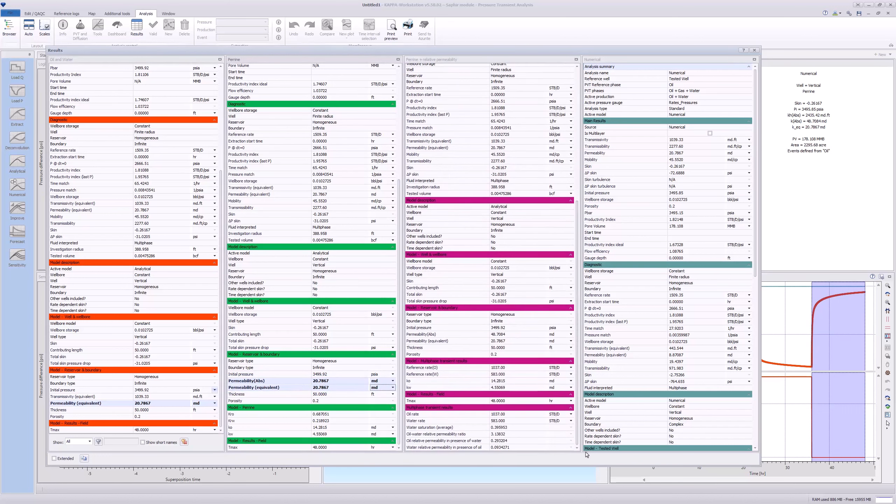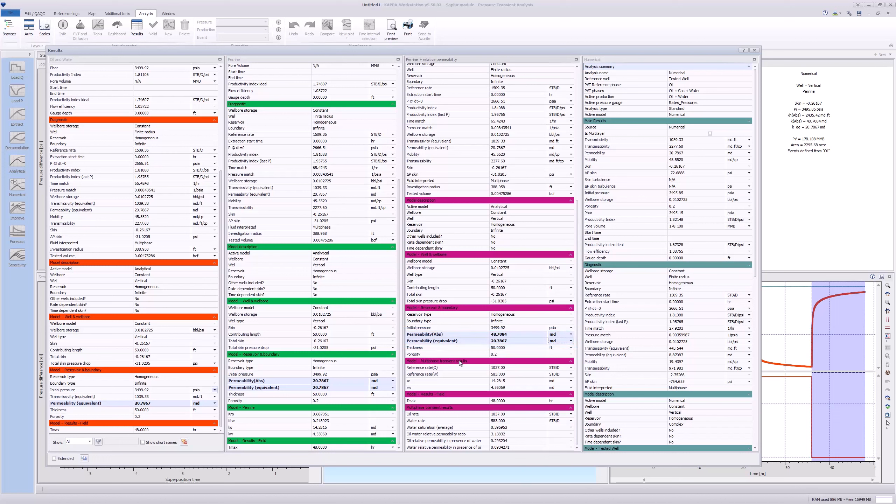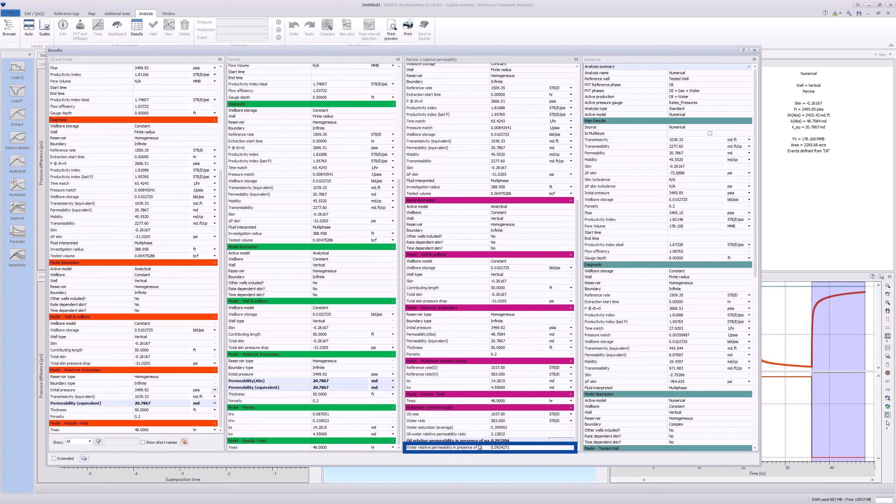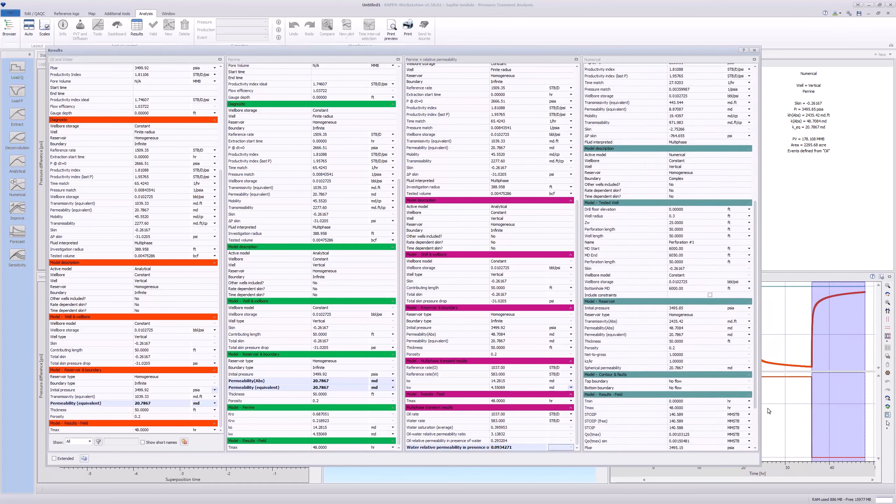In the Perrine-plus relative permeability model, the absolute permeability has increased from 20 to 49 mD. In addition, there are a number of additional parameters such as saturations and relative permeability values.